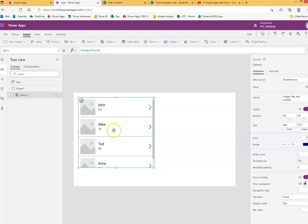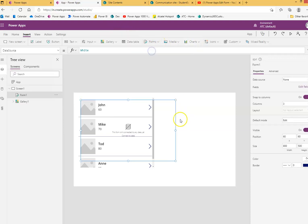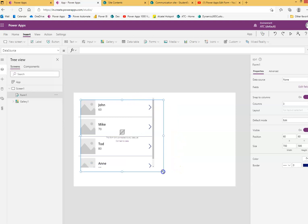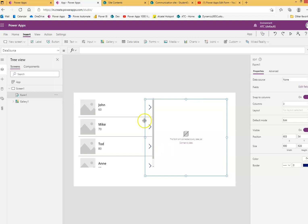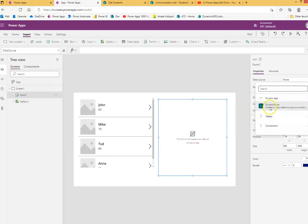We are not going to change anything here. We will insert a form — we'll use the edit form. We will put this form a little bit on this side, and the data source will pick the same one.